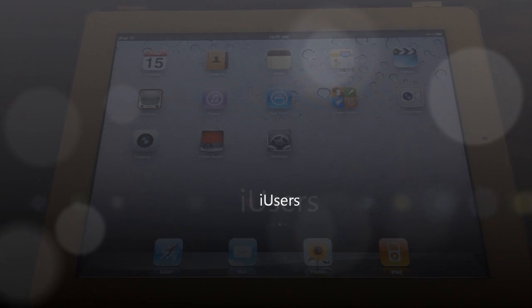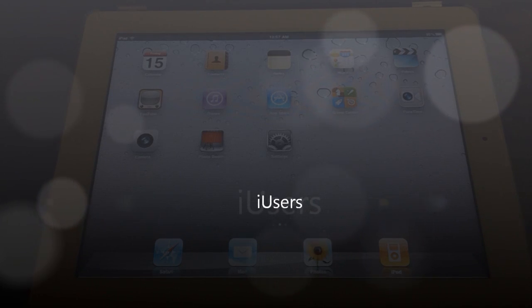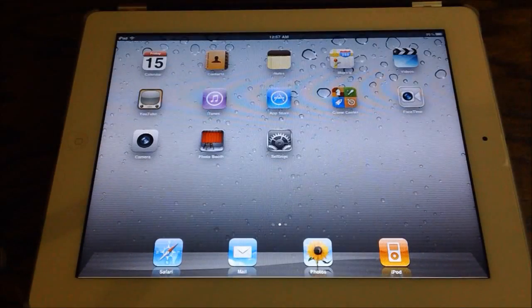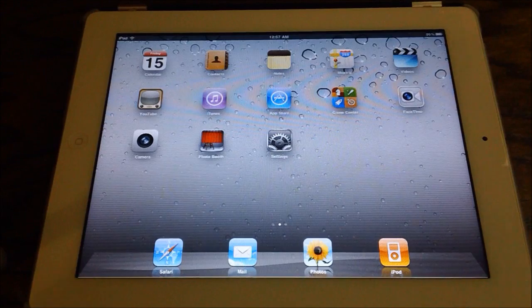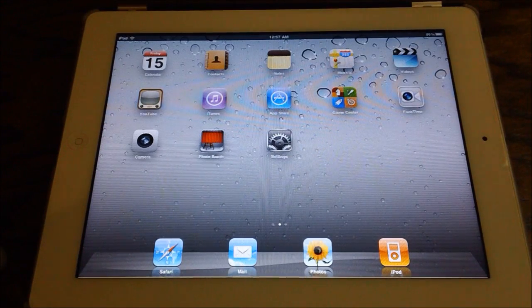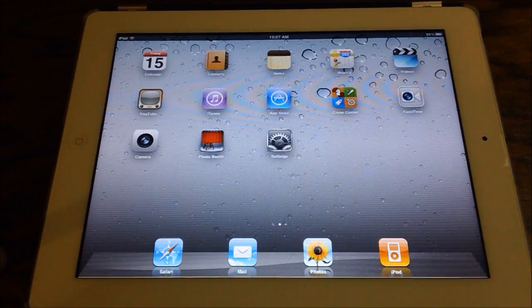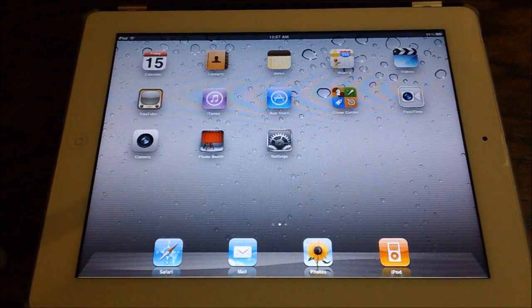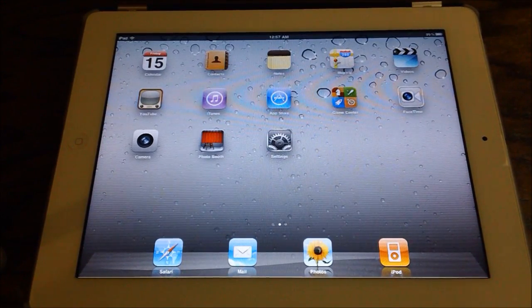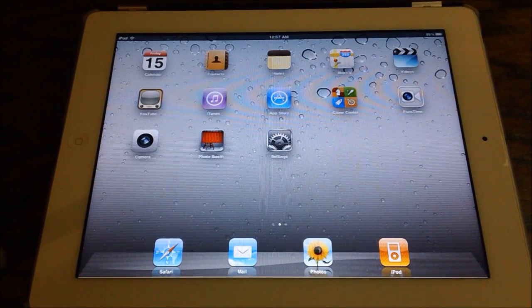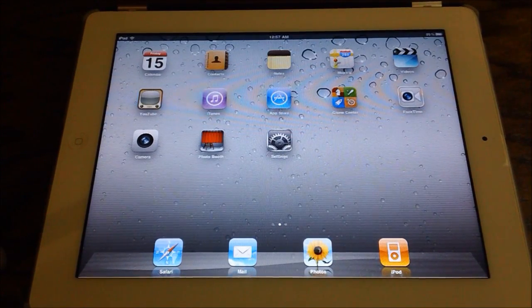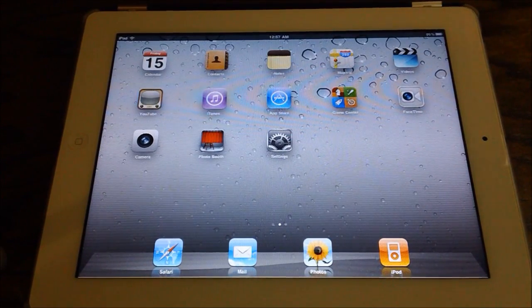iUsers, as you would expect, does bring user functionality to the iPad. I will be showing you on a freshly restored 4.3.3 iPad just for testing purposes and to make things easier, but let's go ahead and get into iUsers.